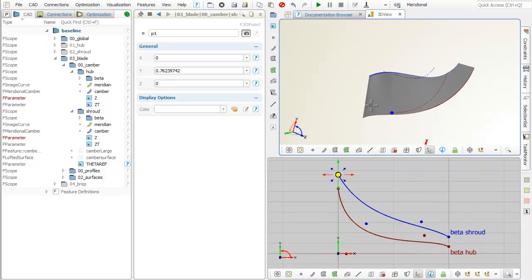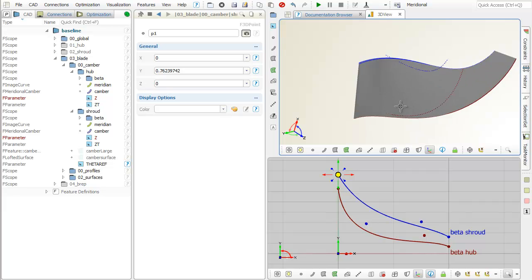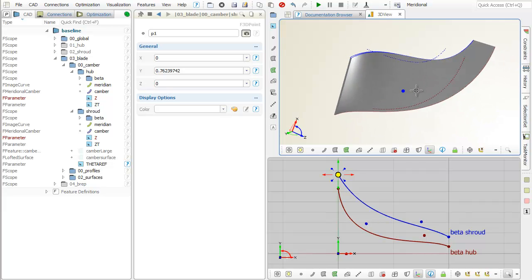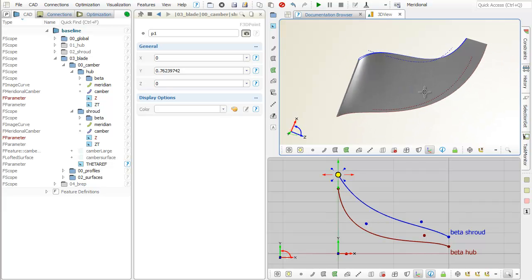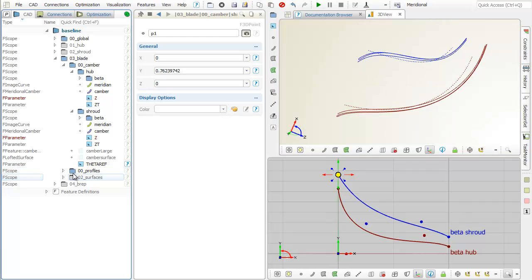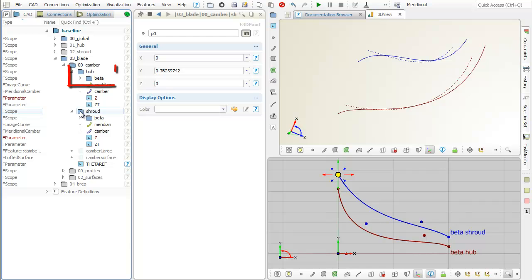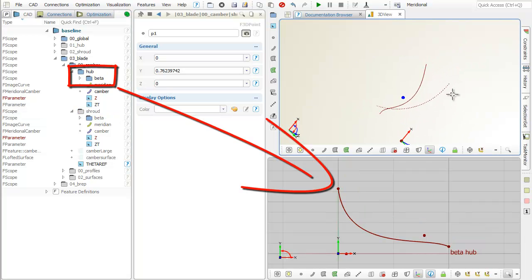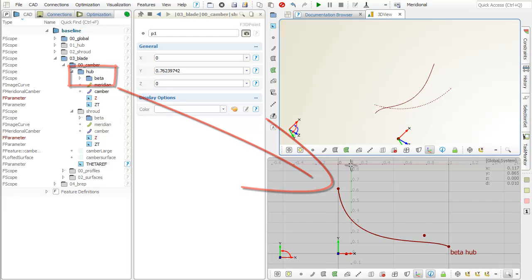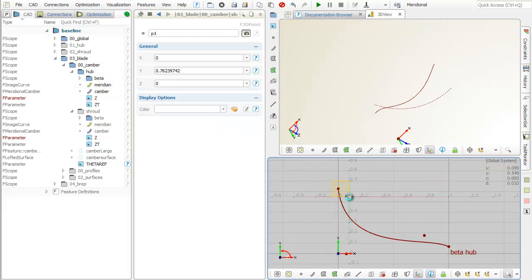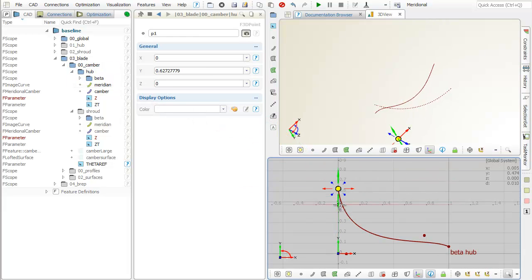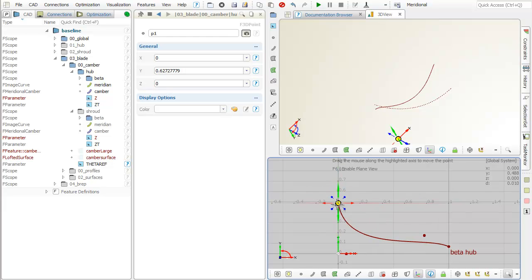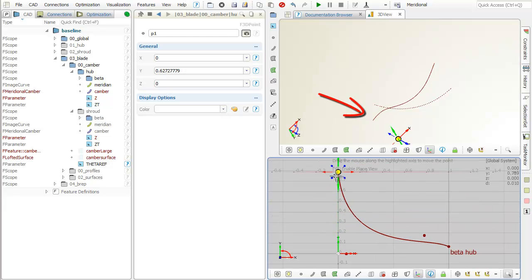Let's take a closer look at the hub curves. We switch off the surfaces and profiles for the time being. The beta angle distribution of the hub is a simple B-spline curve. It can be any kind of curve type. Typically, this curve is varied automatically in design studies and shape optimizations.